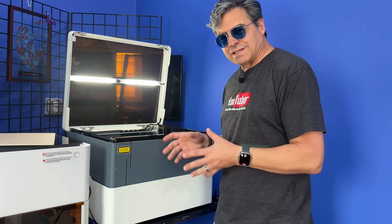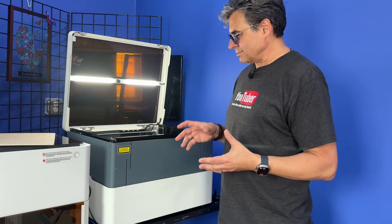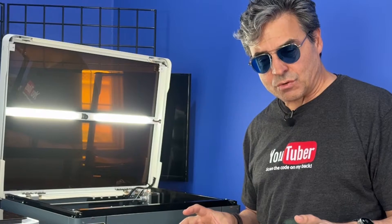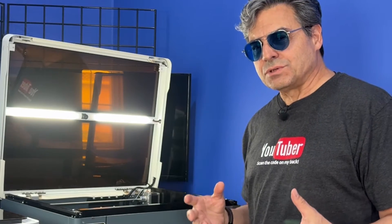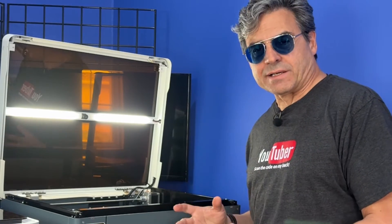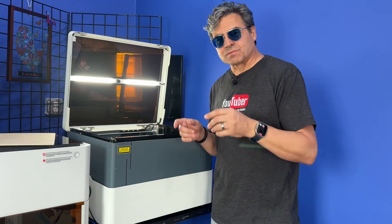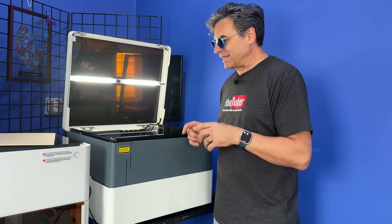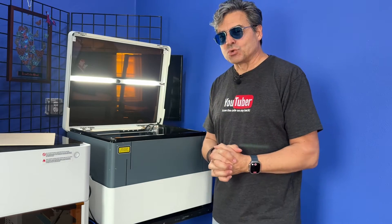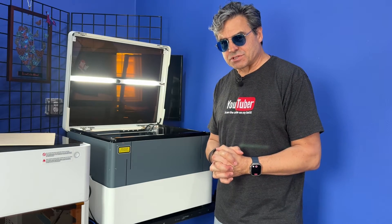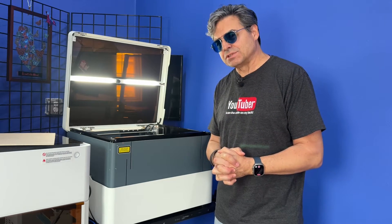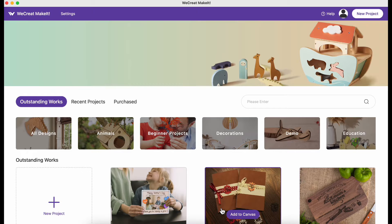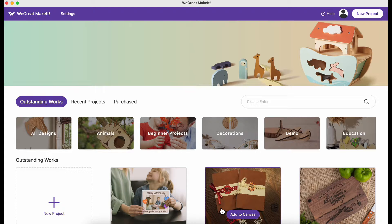Once in a while the alignment on your laser engravers goes a little wacky, so you have to realign them. I'm going to take you through the process of realigning and calibrating the alignment on your WeCreate Vision laser. Jump in with me. To start the calibration process, you have to be in the WeCreate MakeIt software.